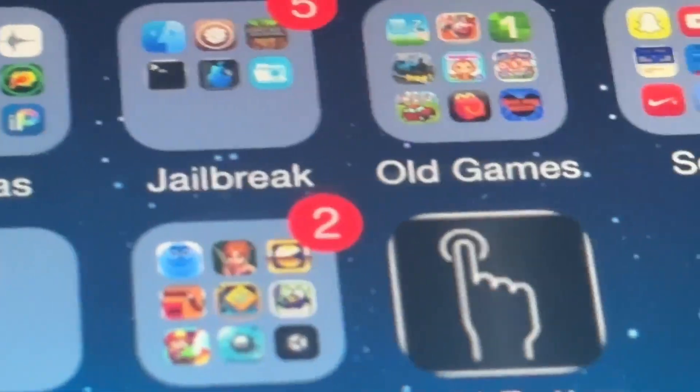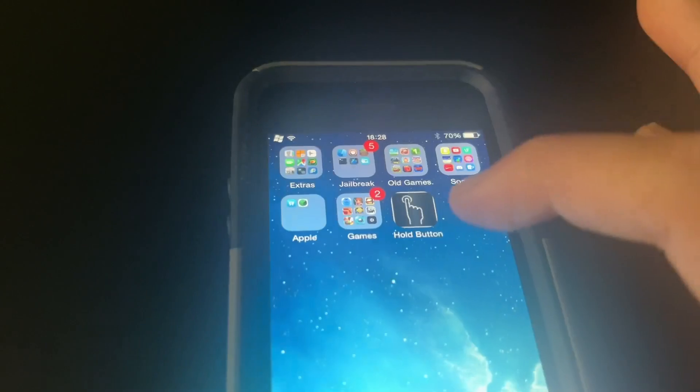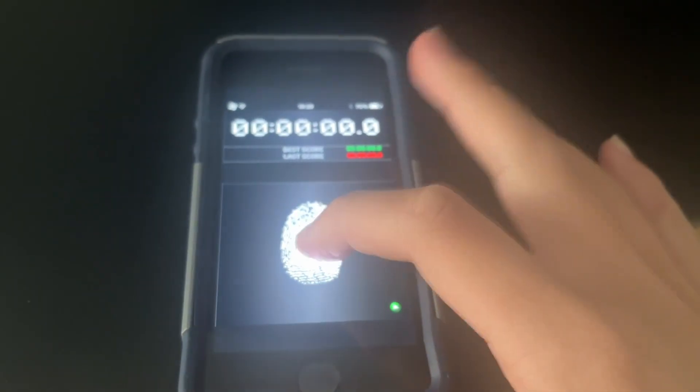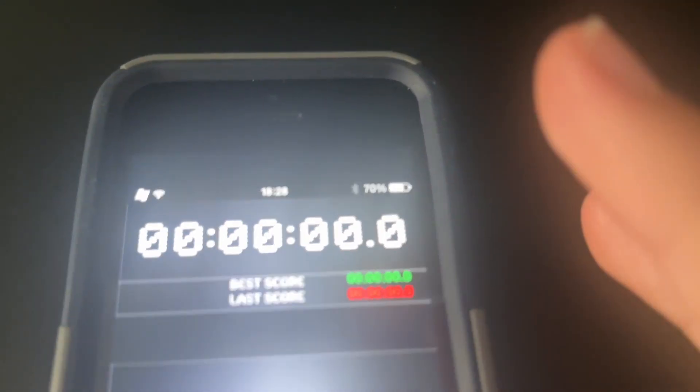Alright, so after it's installed, you can test it, and sure enough, you can hold the button.